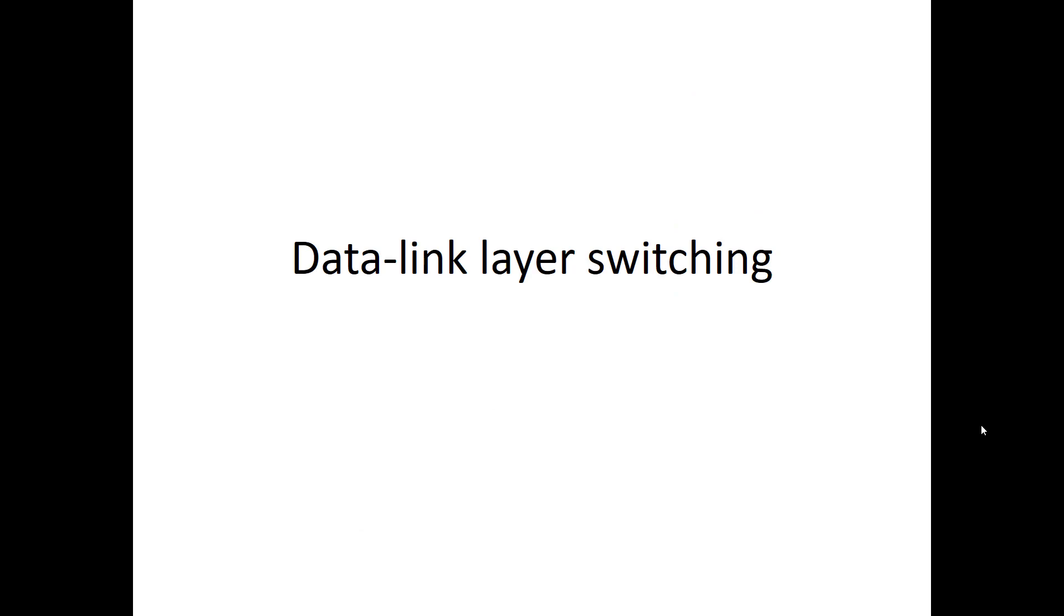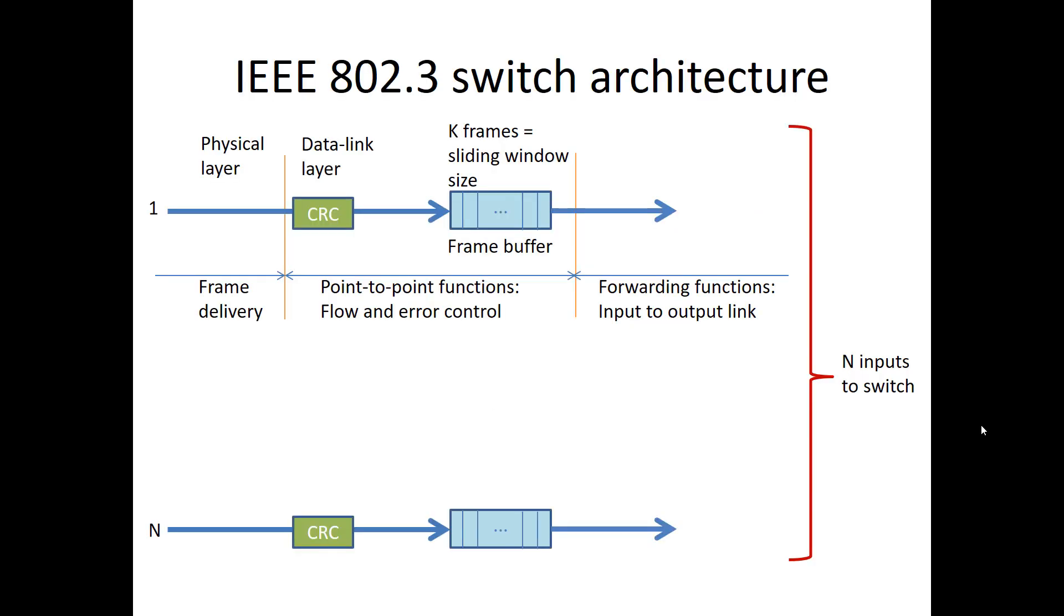So let's first look at data link layer switching. This is inside the box of the switch. We have to the left the physical layer that comes in and gets terminated. The physical layer delivers frames up to the data link layer. The frames must be checked for CRC to see that they are correct, otherwise they should be dropped. And of course what I have not shown are the acknowledgements being sent back to the sender of the frame. The correctly received frames will be put in a frame buffer. This is the buffer for which you design the flow control so that it doesn't overflow. This buffer is able to hold all the frames of one window in a sliding window flow control. And then after the frame buffer, the forwarding functions that are mentioned to bring frames from input to output links will occur.